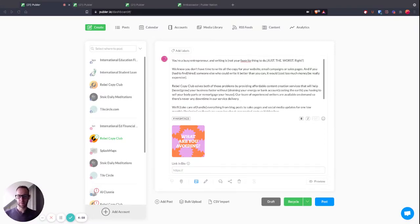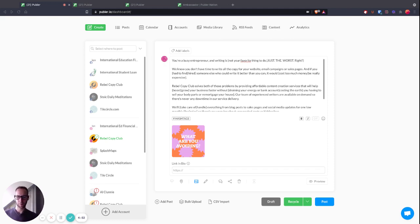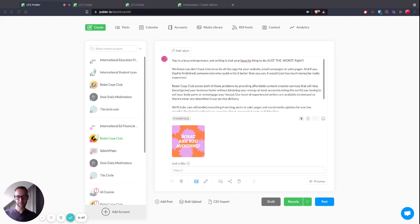Hey everyone, my name is Al Clooney and I run a small copywriting and content writing agency called Rebel Copy Club. I absolutely love Publer and especially the Spintax feature, which I wanted to talk to you about today.